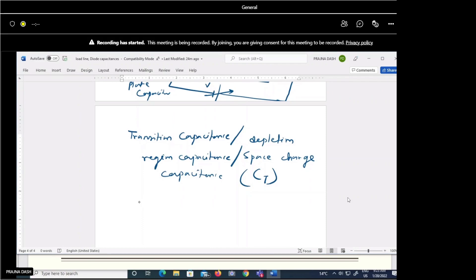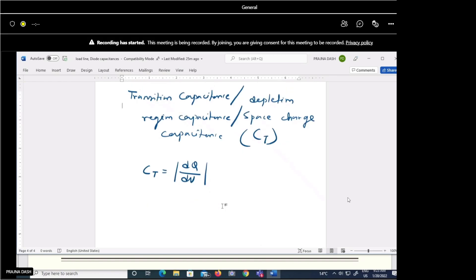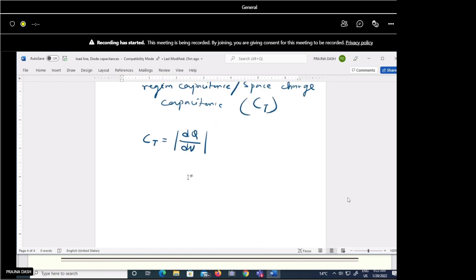The capacitance value will vary, and it is defined as Ct = dQ/dV. Here dQ is the increase in charge due to the increase in reverse bias voltage. This stored charge appears as the transition capacitance.